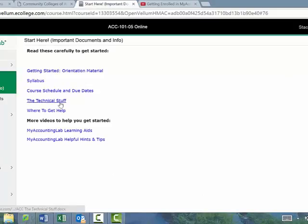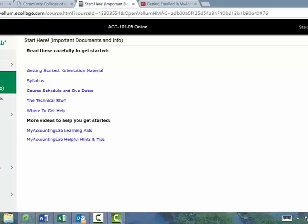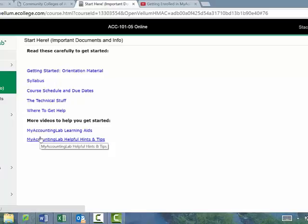Some technical notes: if you're having browser problems, keep your browser updated. As for where to get help, that includes technical help and me. Down here I also have a couple of videos that MyAccountingLab put out — helpful hints to make sure you understand all the tools and get the most out of it. They're fairly short but very good — I recommend you take a look.